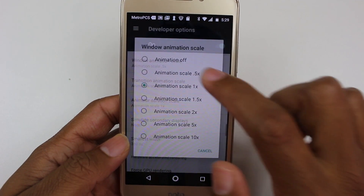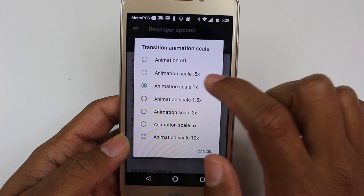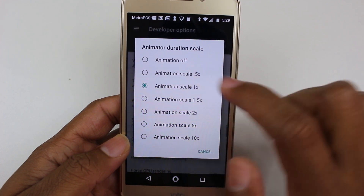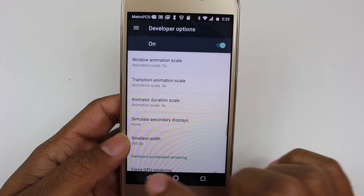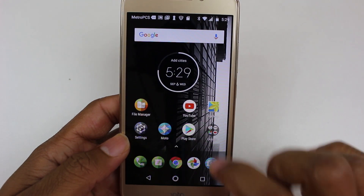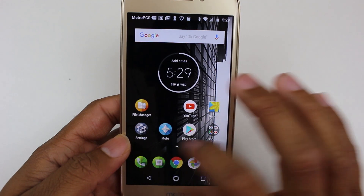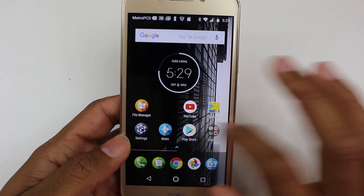We're going to change all of these to 0.5. Now you'll notice your phone moving and transitioning a lot quicker.